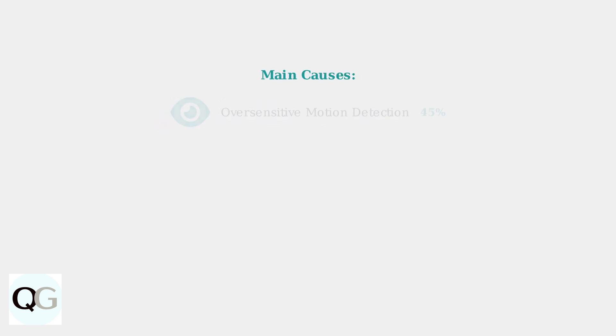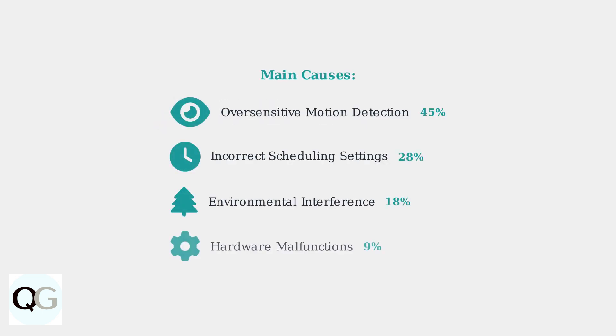Recent data shows that approximately 23% of Ring floodlight cam owners experience unwanted light activation issues. The four main causes break down as follows: oversensitive motion detection accounts for 45% of cases, incorrect scheduling settings 28%, environmental interference 18%, and hardware malfunctions only 9%.